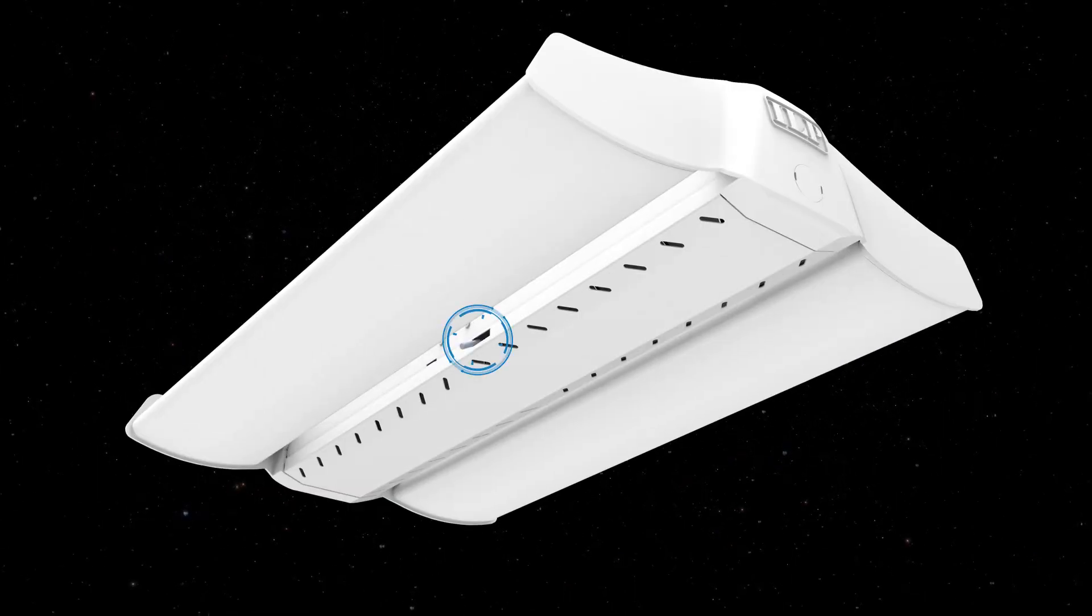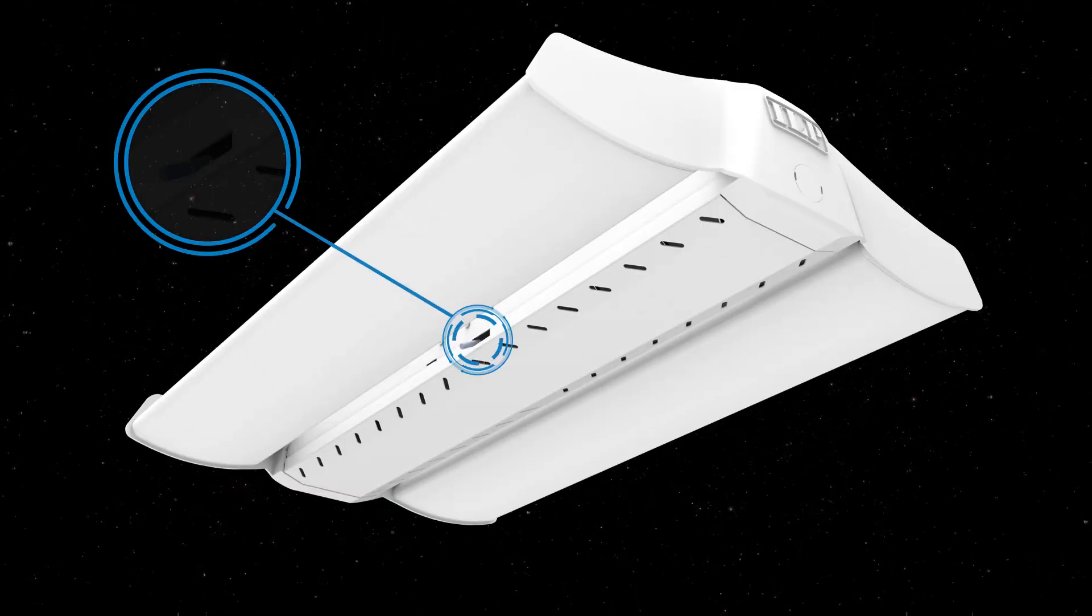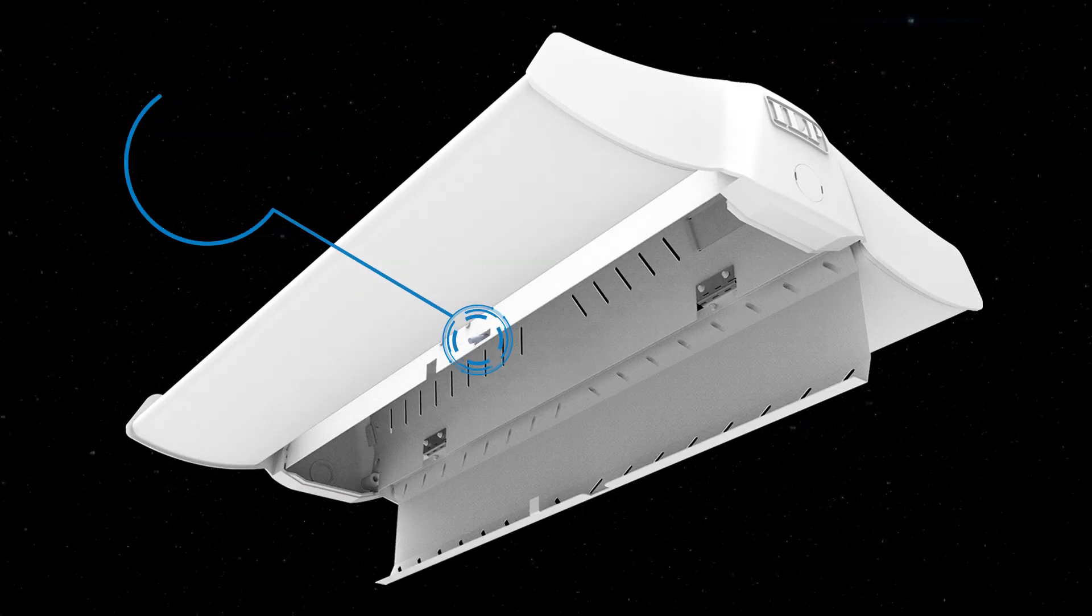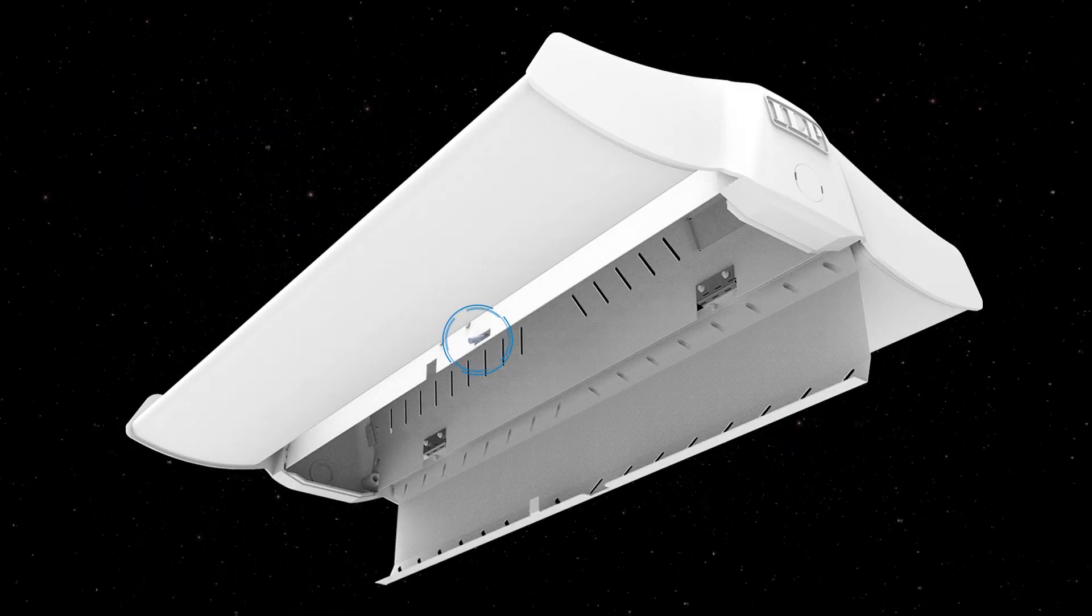Easily install and perform maintenance with its built-in tool-less hinge driver access.